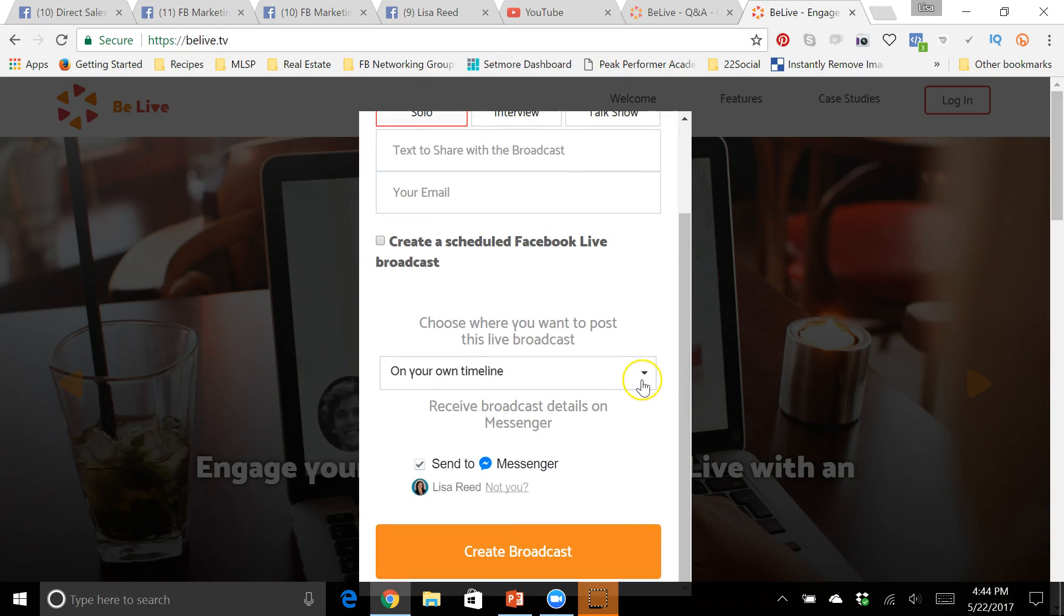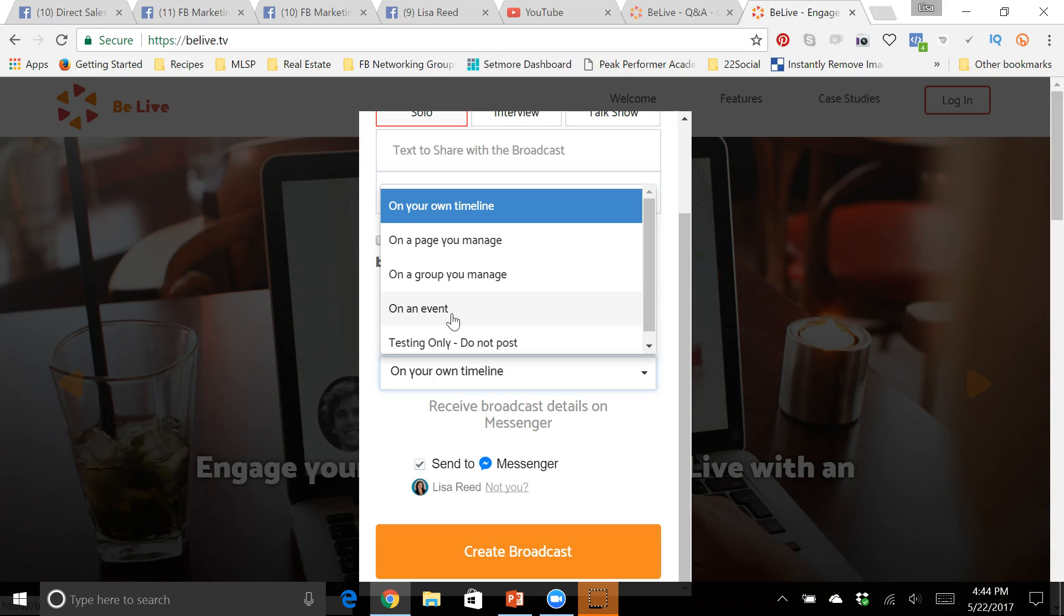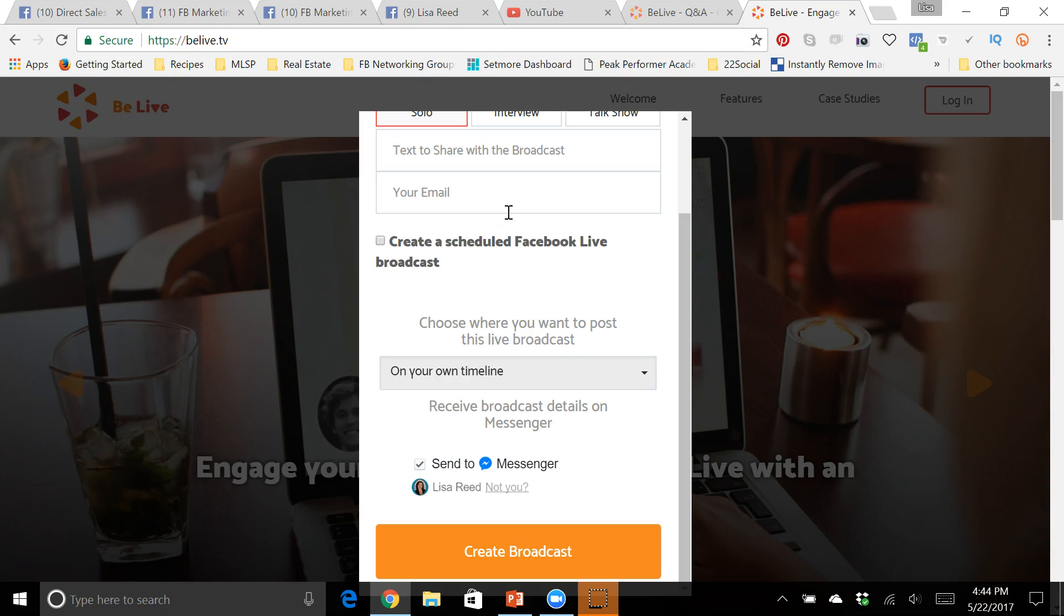Then what you can do, if you want to just broadcast right now or if you schedule it, you pick where you want to broadcast. You can do it onto your timeline, you can do it onto any page that you manage, any group that you manage, and if you've scheduled an event on Facebook you can broadcast in there. So let's just say we're gonna do it to our timeline.